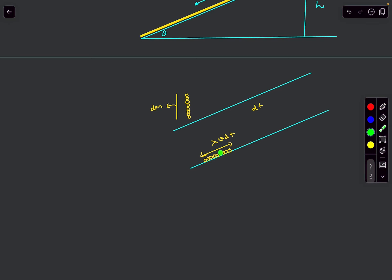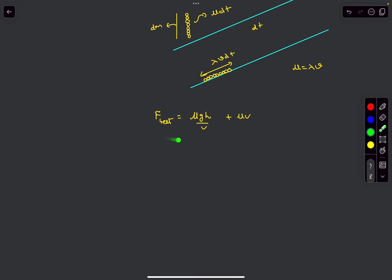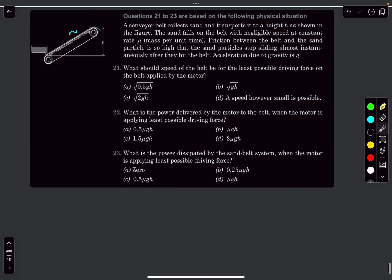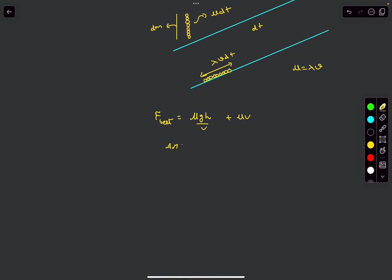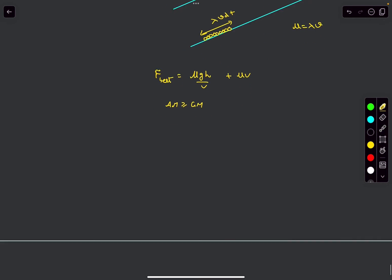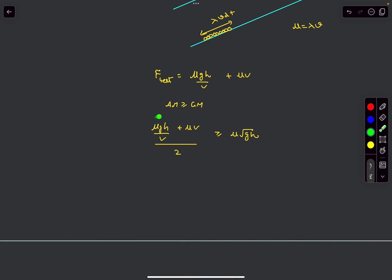This mass λ·v·dt is equal to the free-falling mass, which is μ·dt. Equating these gives μ = λv. Substituting into the force expression, we get F = λgh + μv = μgh/v + μv. Now we need the minimum of this expression as a function of v. We can apply the AM-GM inequality: (μgh/v + μv)/2 ≥ √(μgh/v · μv). The arithmetic mean is greater than or equal to the geometric mean, so (μgh/v + μv)/2 ≥ μ√(gh).